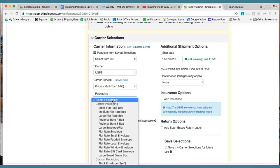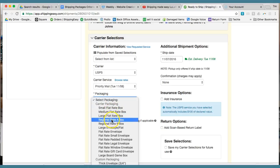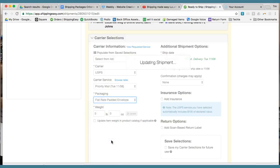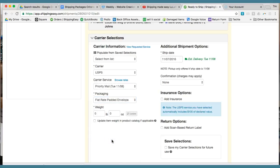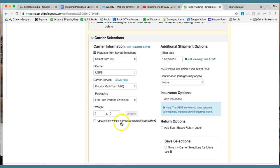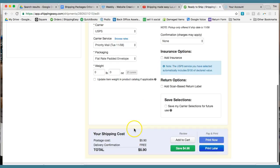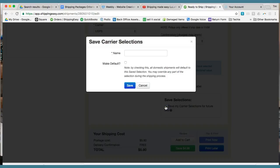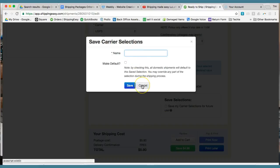And then for packaging, you can do what we mainly use if it's just like an average size order is the flat rate padded envelope. And on the other video, I'll show you how to order the free shipping supplies. And weight, you really don't need to add because it's a flat rate. And then what you do is you can click save selections. So you'll save this as whatever you want to save it as. Mine I save it as standard shipping.